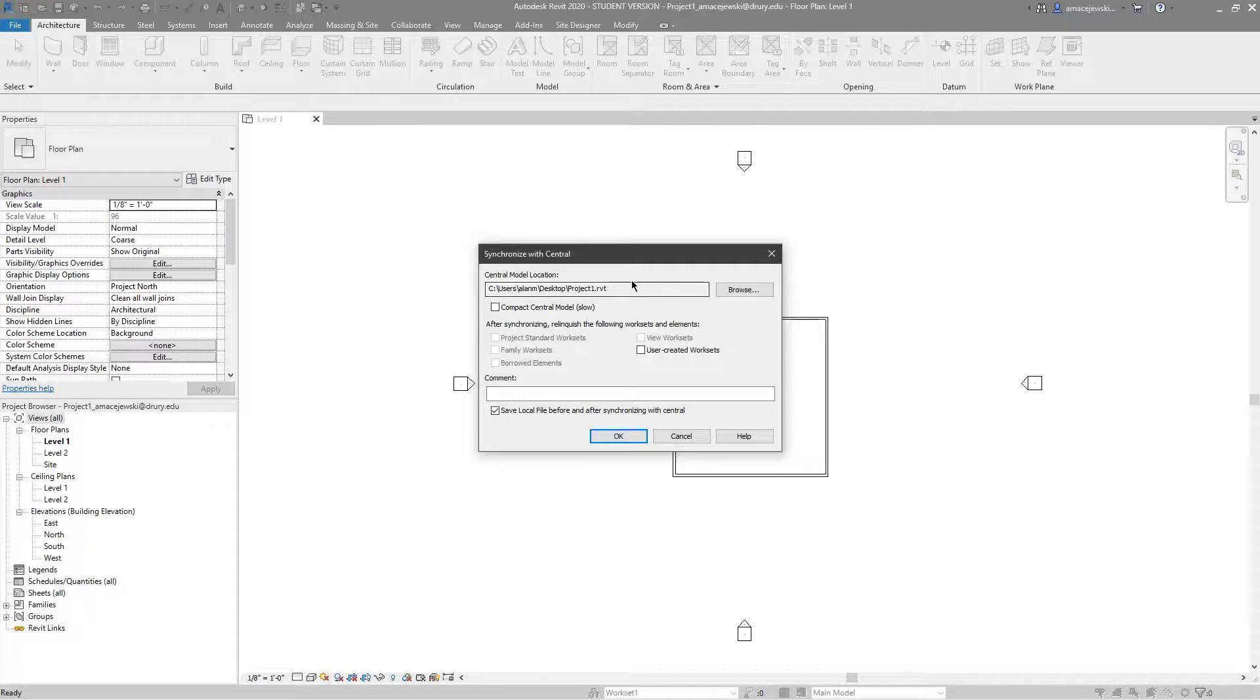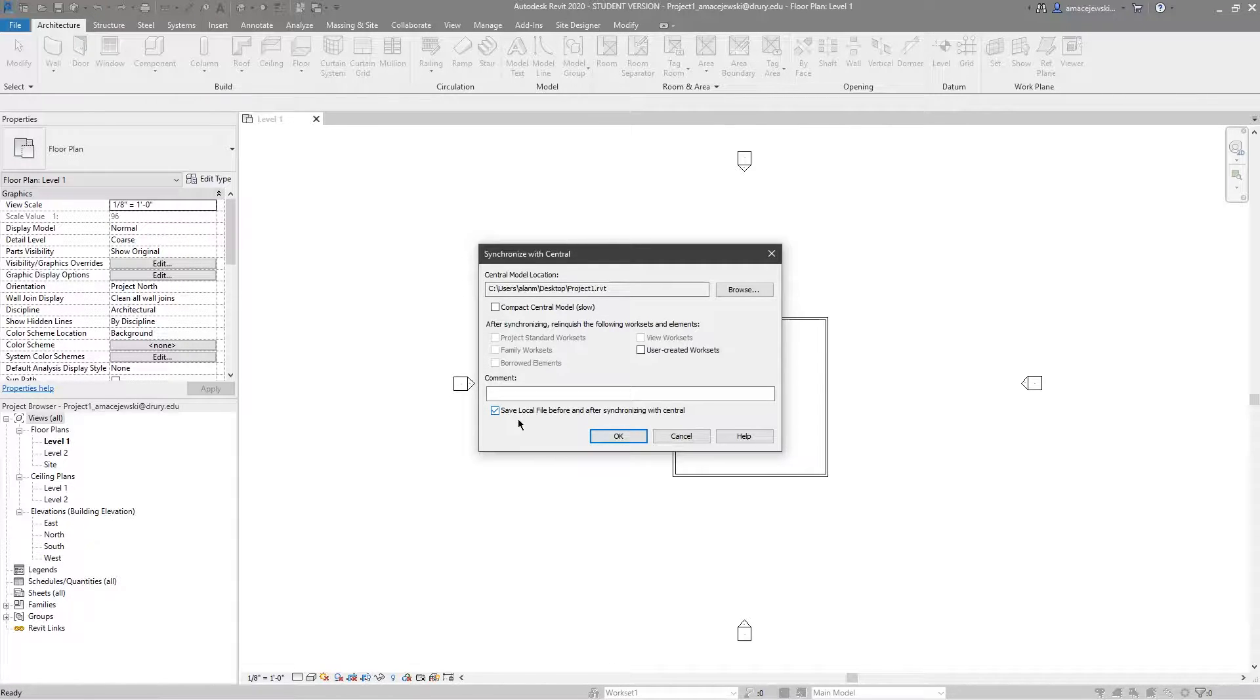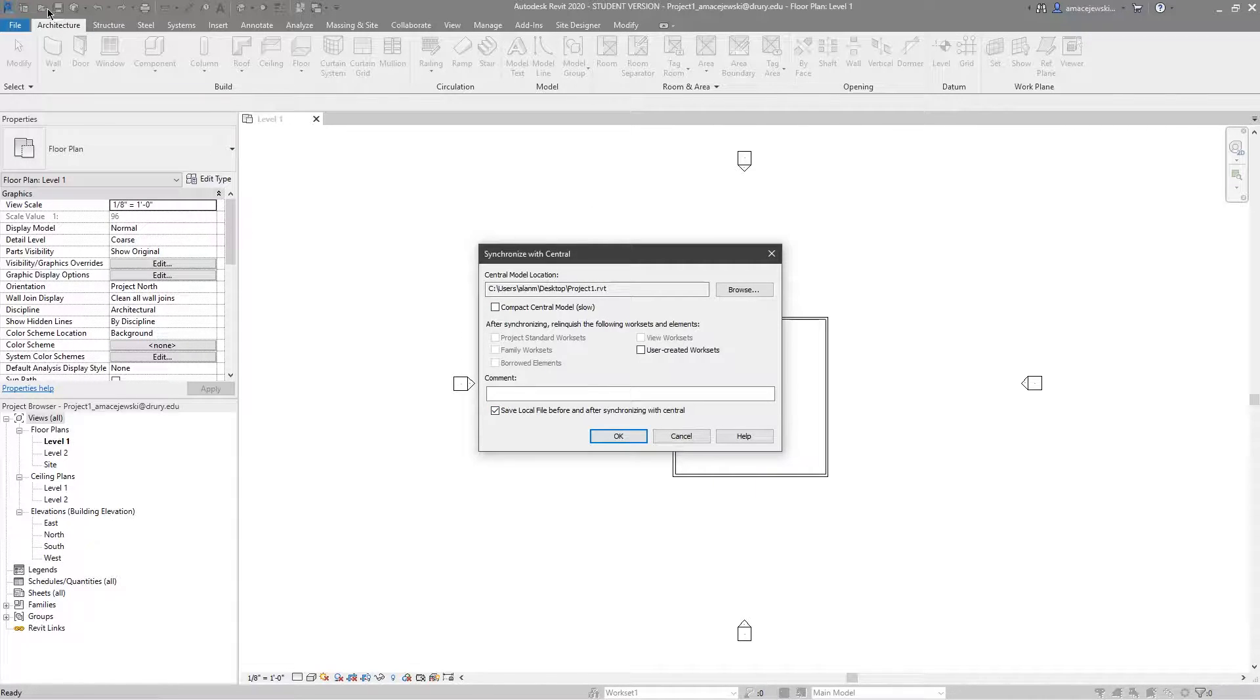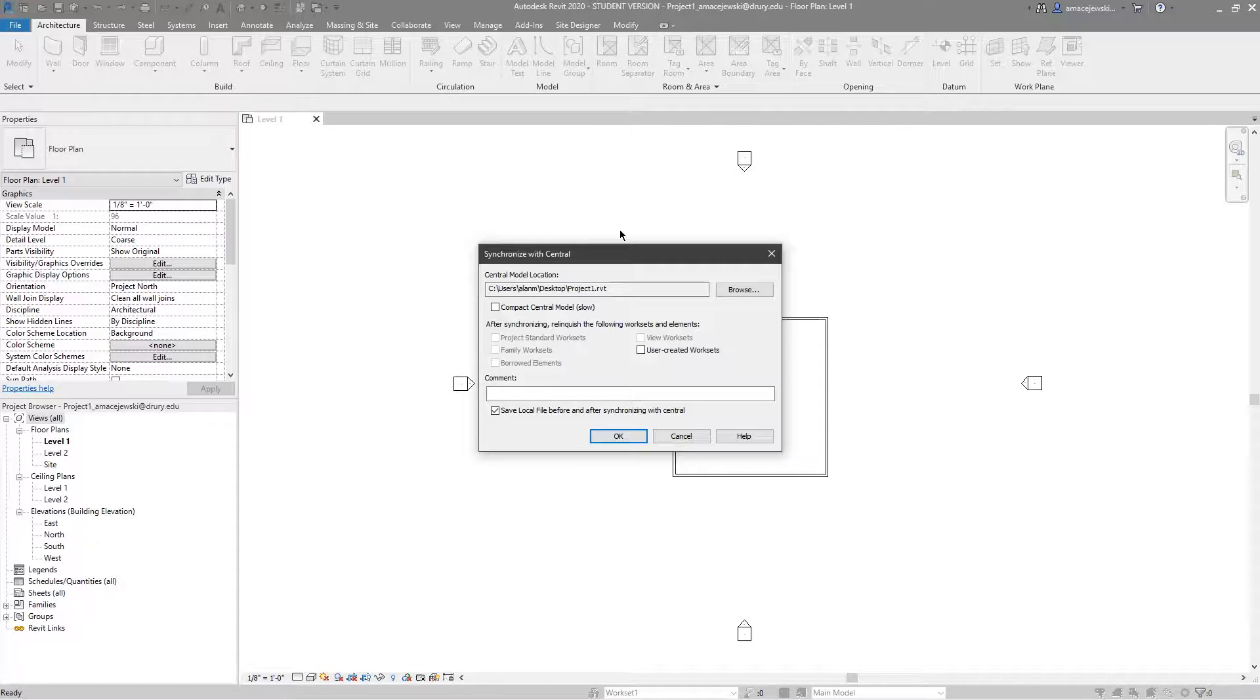Also checked by default is save local file before and after syncing with the central and I always do this because it basically saves you from having to manually save your local file and then manually sync your local file to the central model. To visualize this you could picture you're holding your local file in your hands and when you save locally you just update that file.